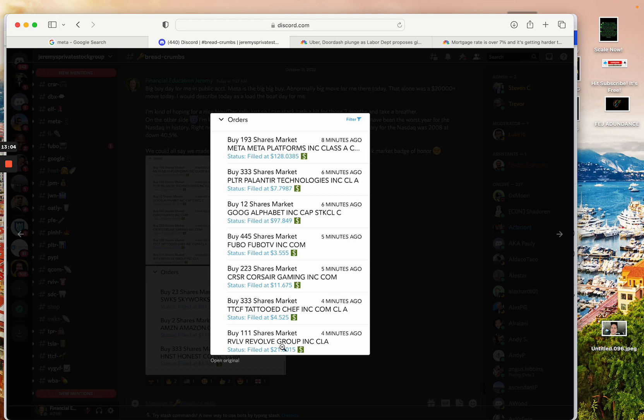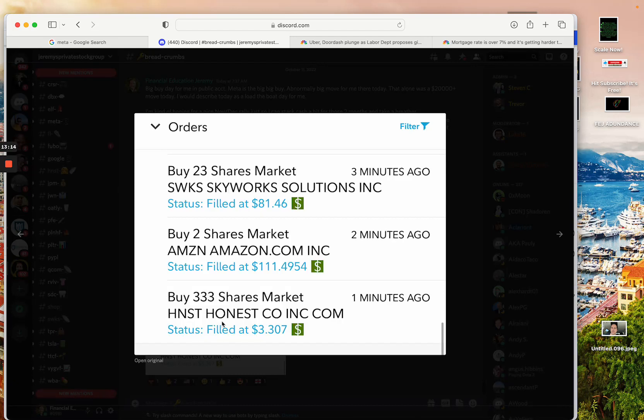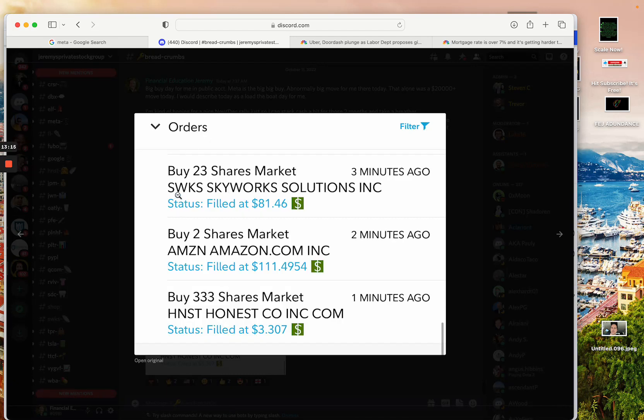Then I bought 111 shares of Revolve. I've actually started buying Revolve again recently, and it's been a while since I've been interested in that one until recently. And I got that one at $21.60. Also, I've started buying Skyworks Solutions for the first time since probably like 2018, maybe 2019, but I think like 2018. This is one I haven't been buying for a long time. And they're benefiting massively from all the 5G phones and 5G in general. But I bought 23 shares of Skyworks here today at $81.46.